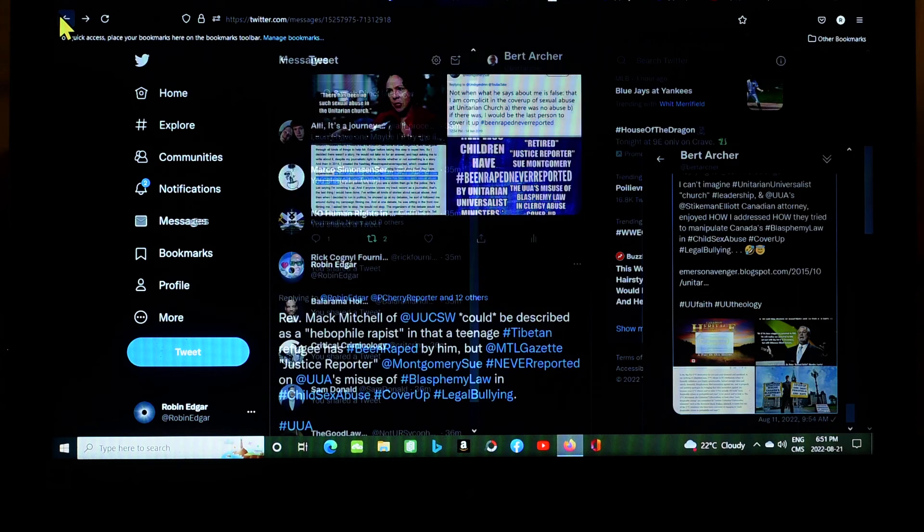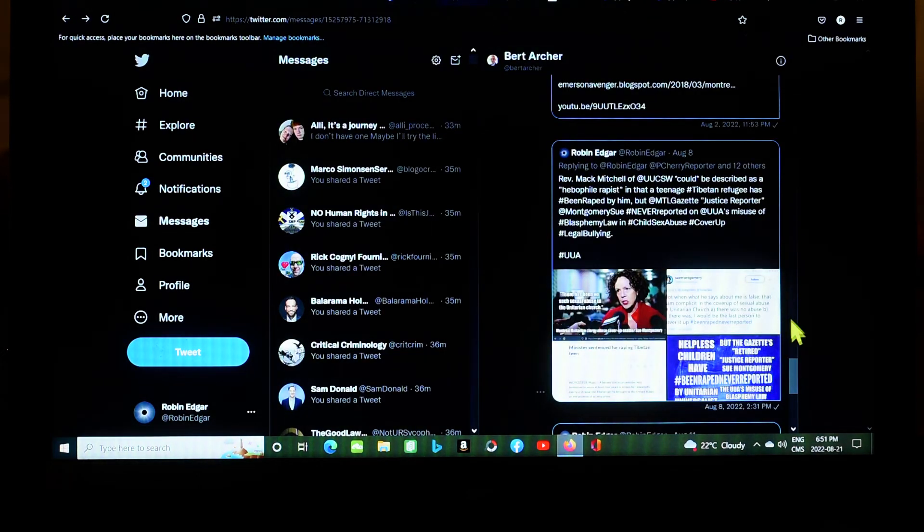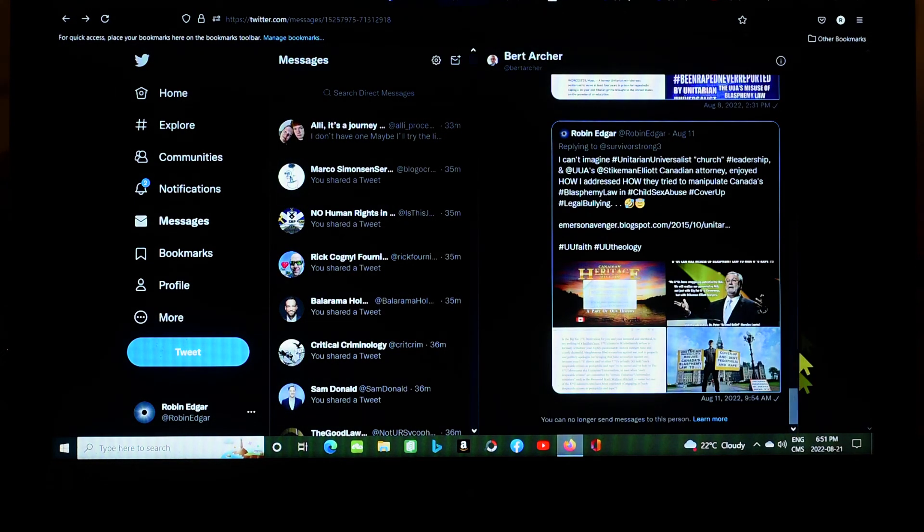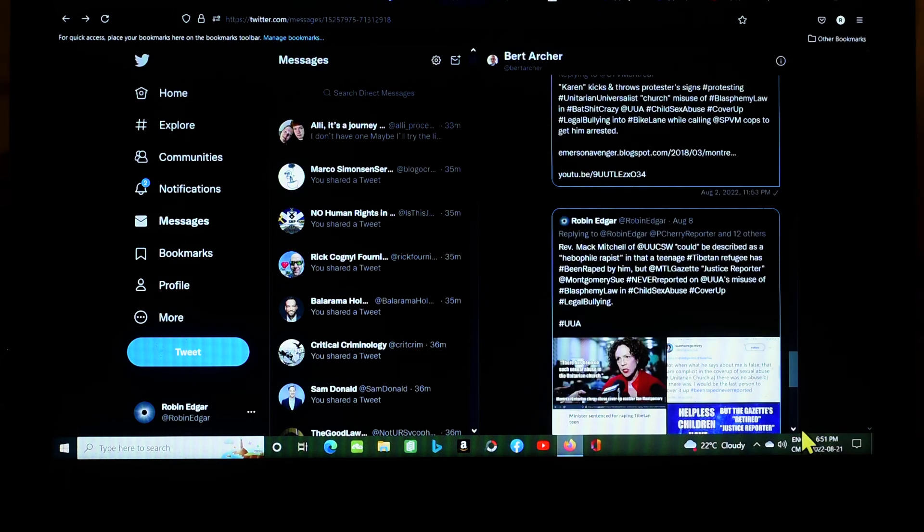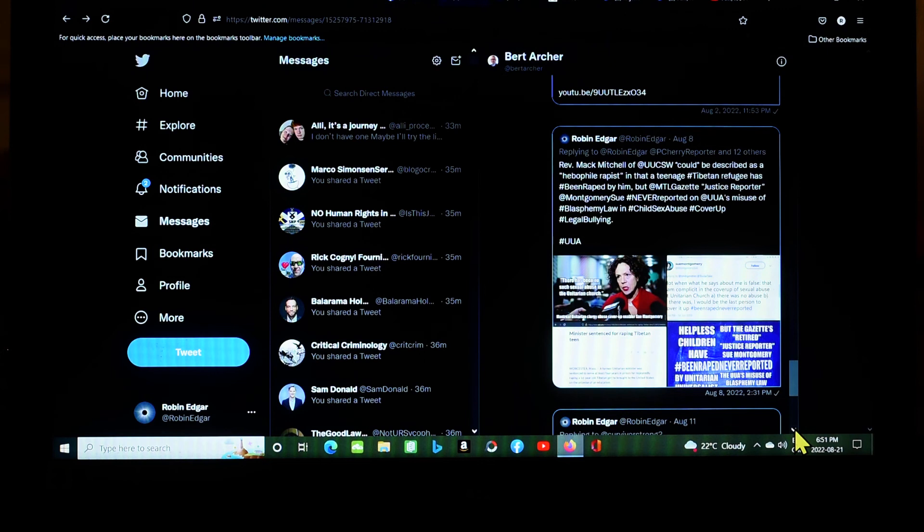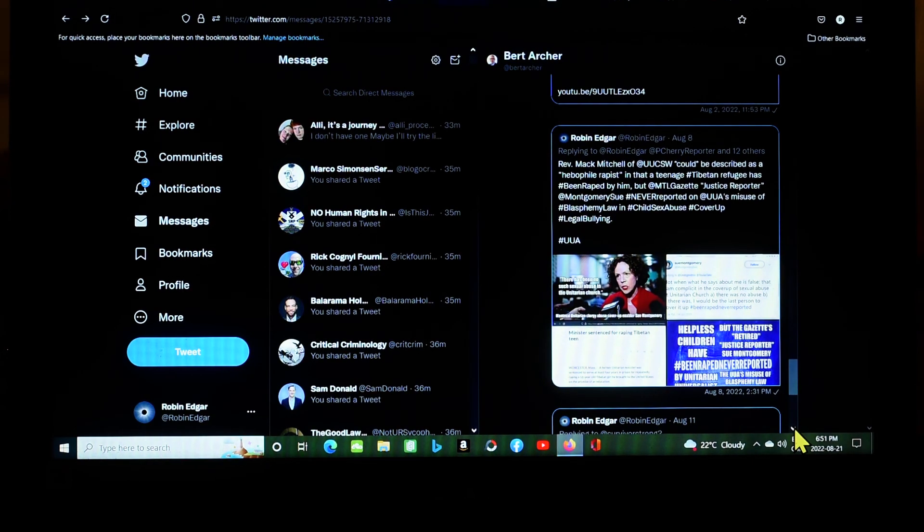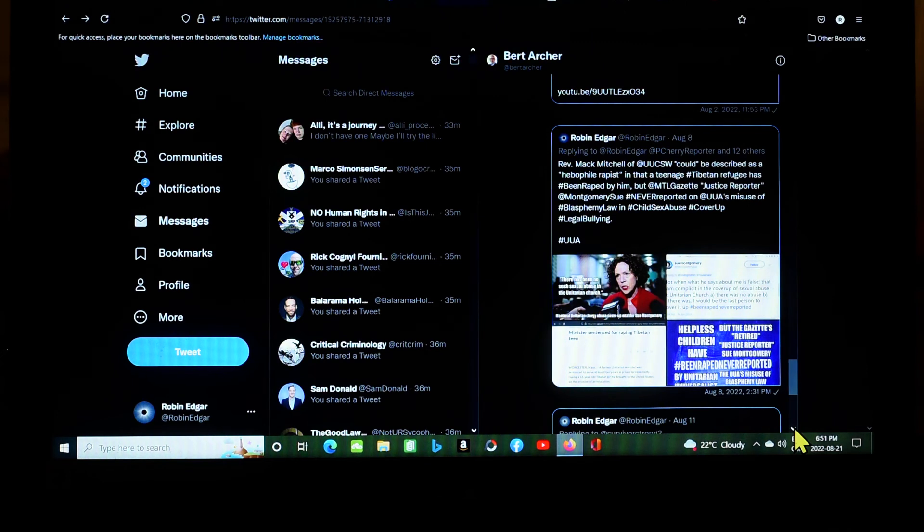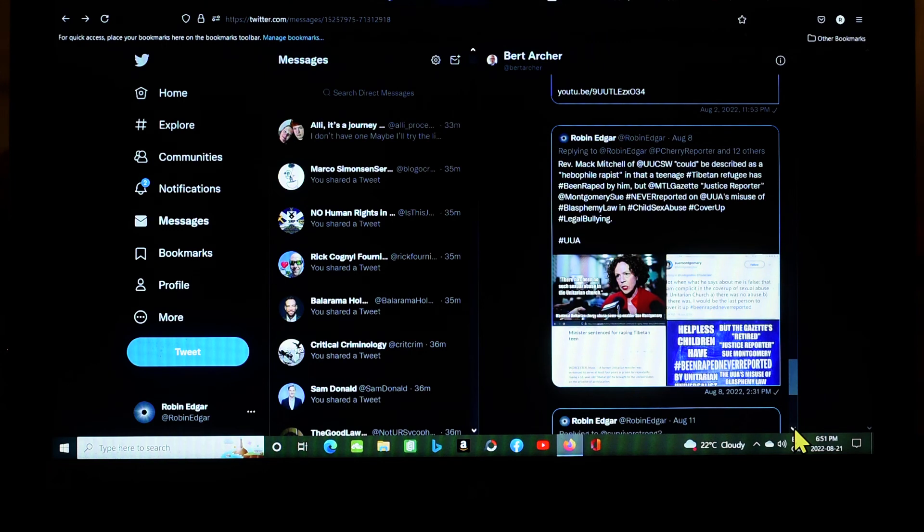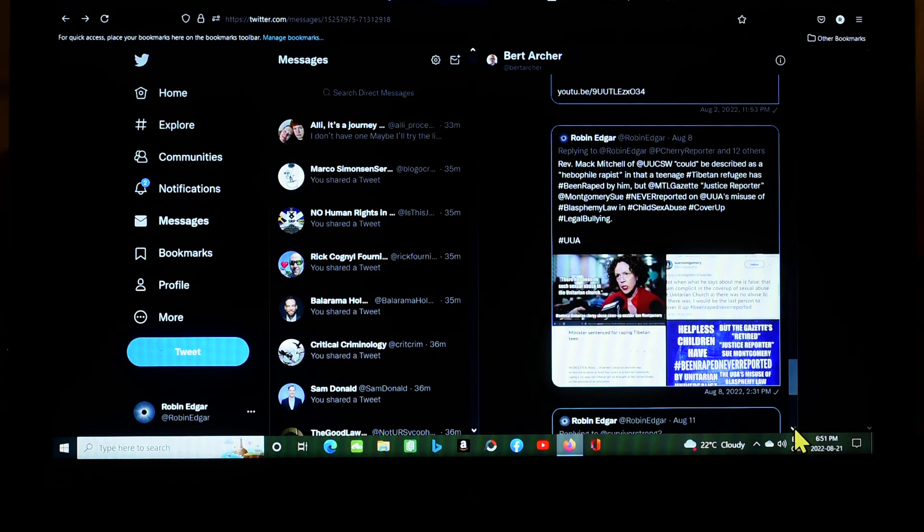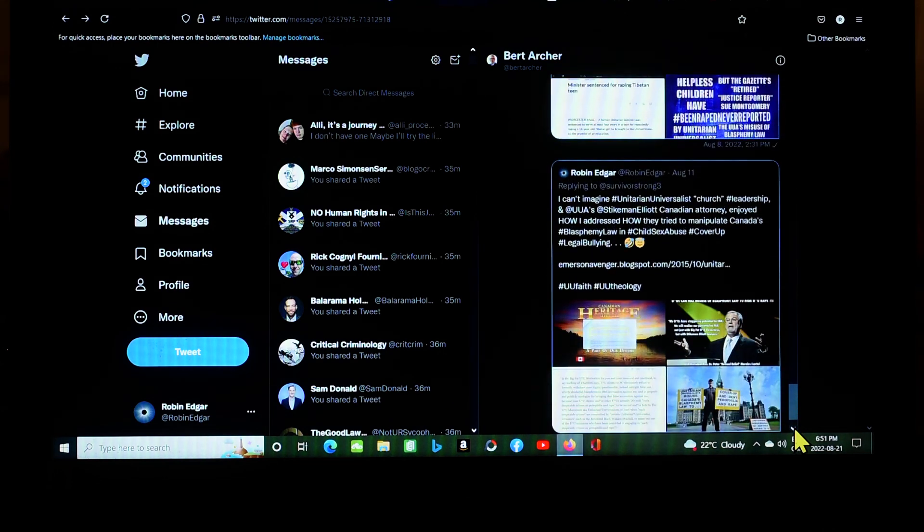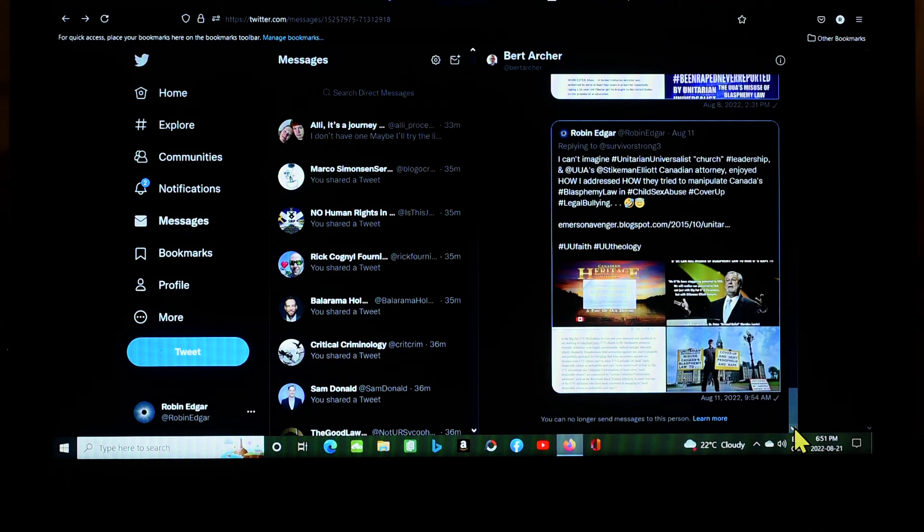CTV news has aided and abetted Unitarian Universalist clergy sex abuse cover-up and denial by basically publishing brazen lies fed to them by Sue Montgomery, never properly correcting the record. Sue Montgomery was the court reporter for the Gazette, the judicial reporter, she called herself the justice reporter. Essentially what it comes down to is you had a little clique of court reporter journalists. They were for different media but they're all basically colleagues and friends. So when Sue Montgomery had me charged with criminal harassment, she basically had all of these journalists in her pocket and fed them all kinds of bullshit and they swallowed it whole and made zero attempt to get the other side of the story from me and published Sue Montgomery's lies, including lies about sex abuse in the Unitarian Church. Reverend Mack Wallace Mitchell of UUCSW could be described as a hebephile rapist in that a teenage Tibetan refugee has been raped by him, but Montreal Gazette justice reporter Sue Montgomery never reported on the UUA's misuse of blasphemy law and child sex abuse cover-up legal bullying.